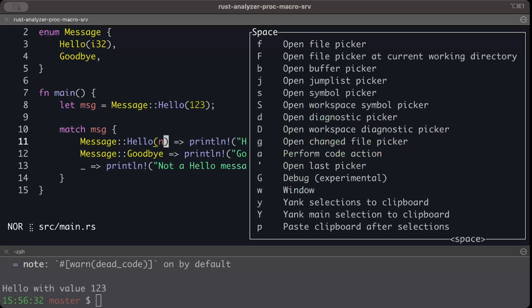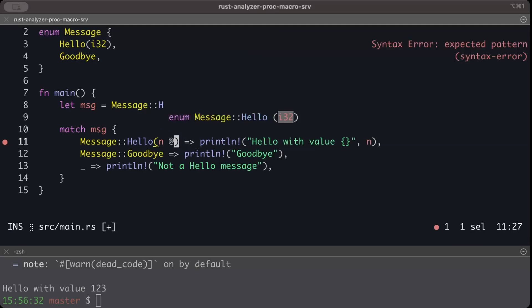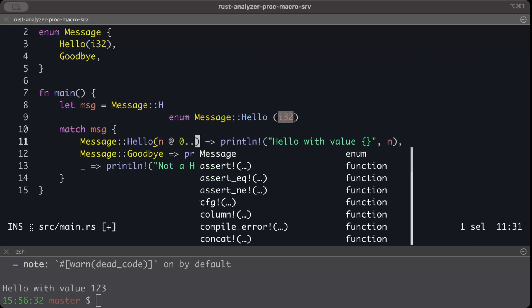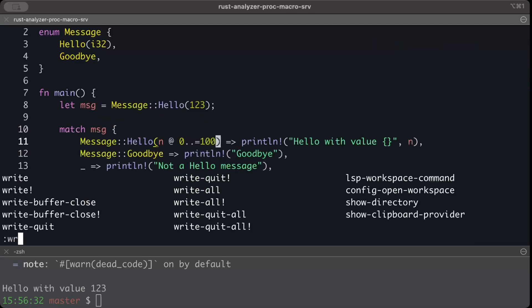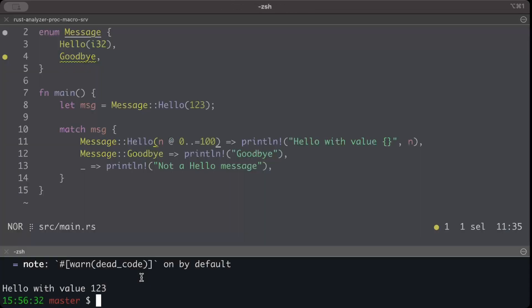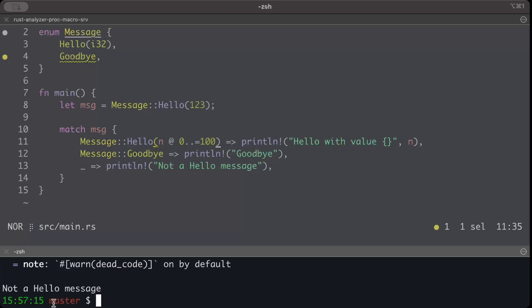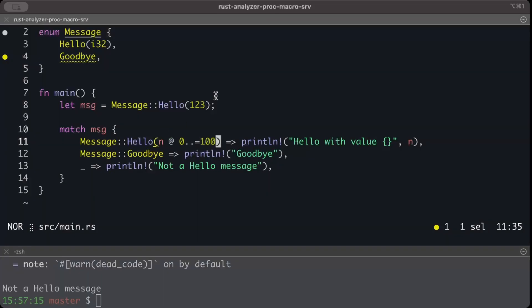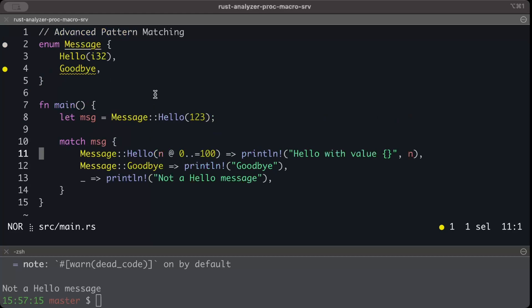Then we need that @ operation to perform both the pattern matching and the binding of variable. So what we can do simply here is @ and we can just say maybe zero to 100. And then we can just try to run this. And there you go, it says not a hello message because it's not falling in the range. So now we know two of the use cases when we need @ operator.